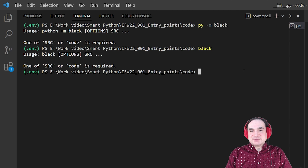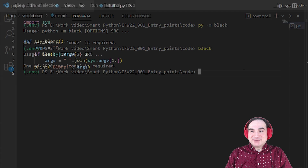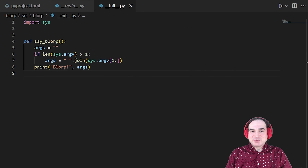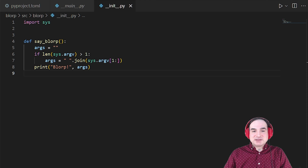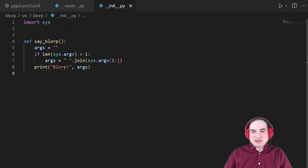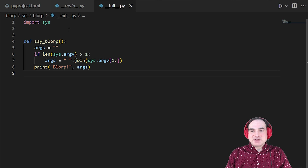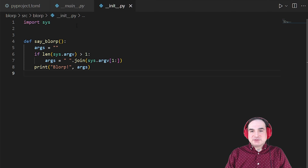To demonstrate this, I've got a little project here I've called blorp. All it does is print the word blorp to the console, followed by any arguments passed at the command line. The code for this project is not very complicated — it's basically three files. Two of them are my source code, and one of them is the pyproject.toml file that I use to describe how to set my project up.